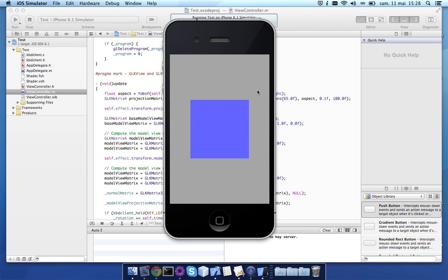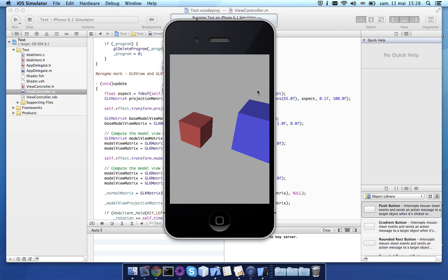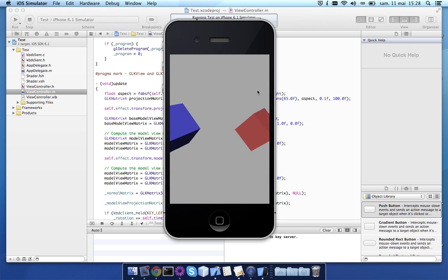So here we are. We have our scene. If I press the left key, it's moving in this direction and the right key in the other direction. So it's very simple.